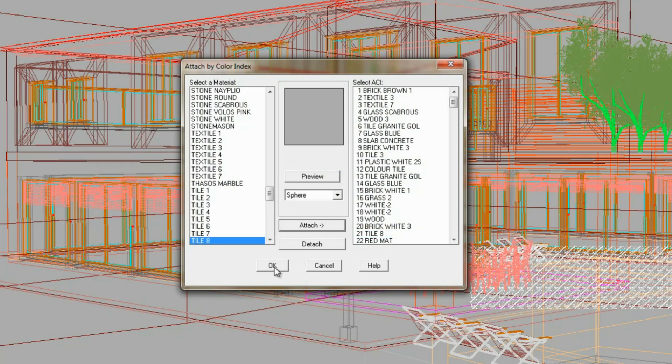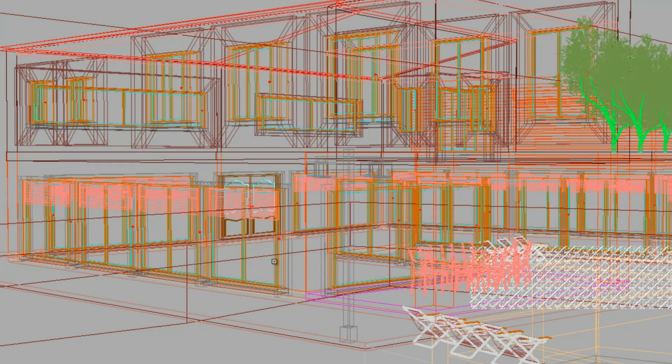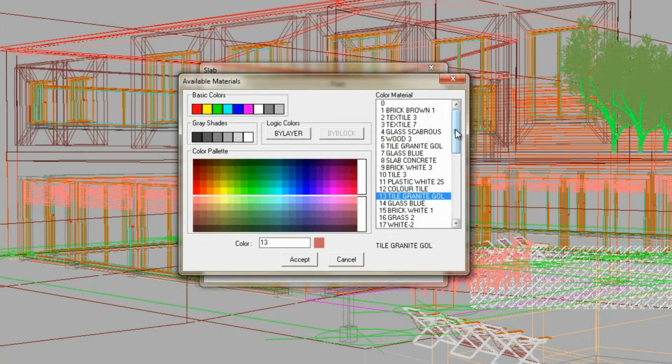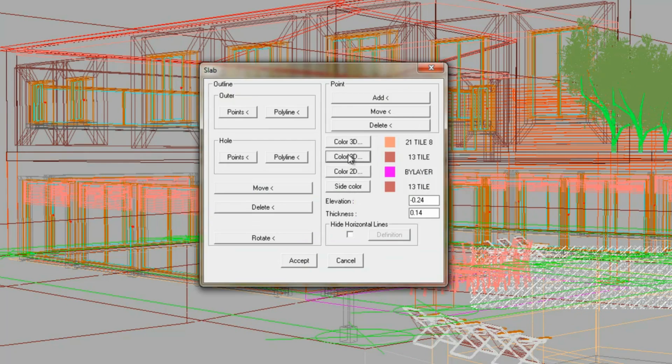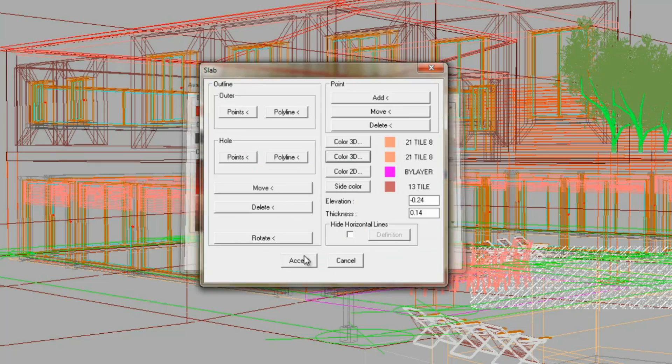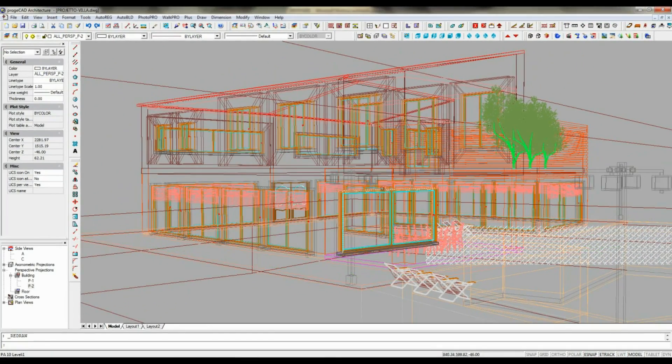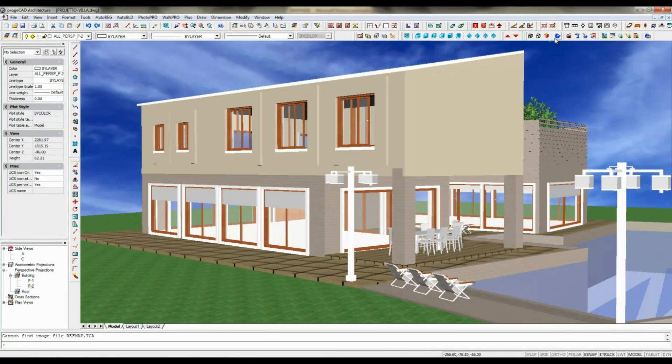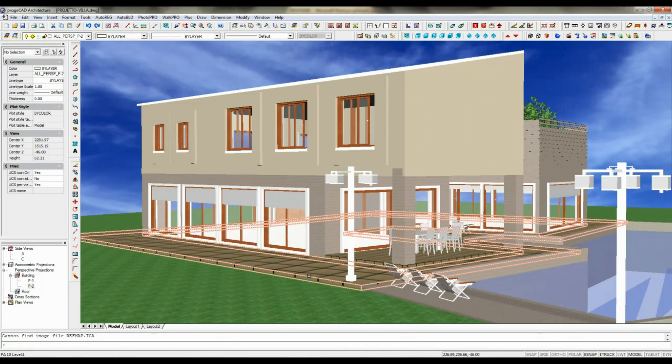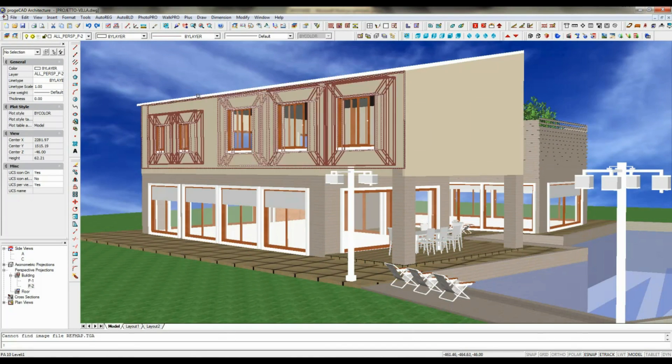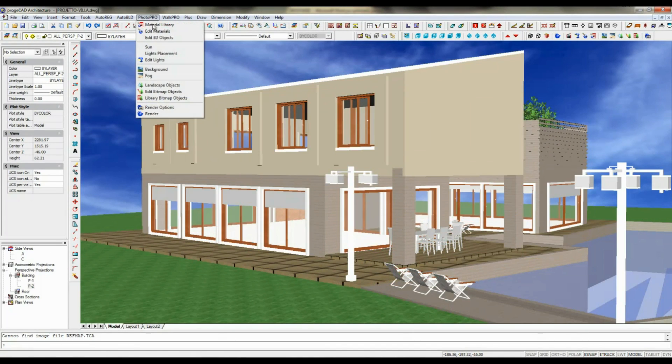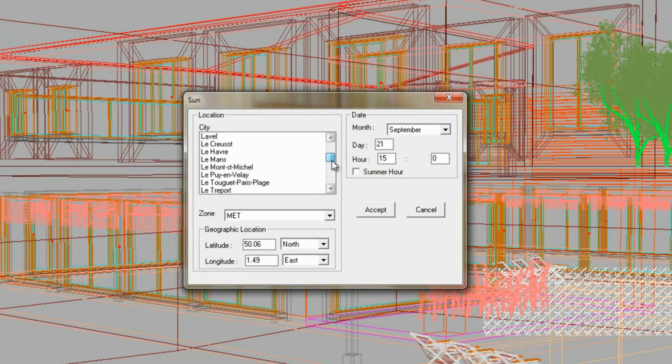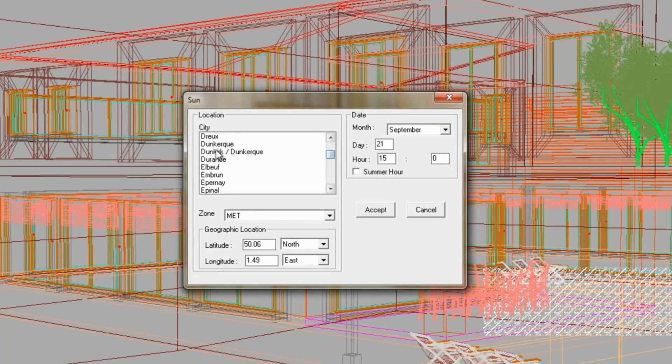The role of light is crucial in obtaining high-quality rendering and photorealistic images. ProgeCAD Architecture allows you to simulate sunlight by choosing the geographic position, the date and time for your rendering.